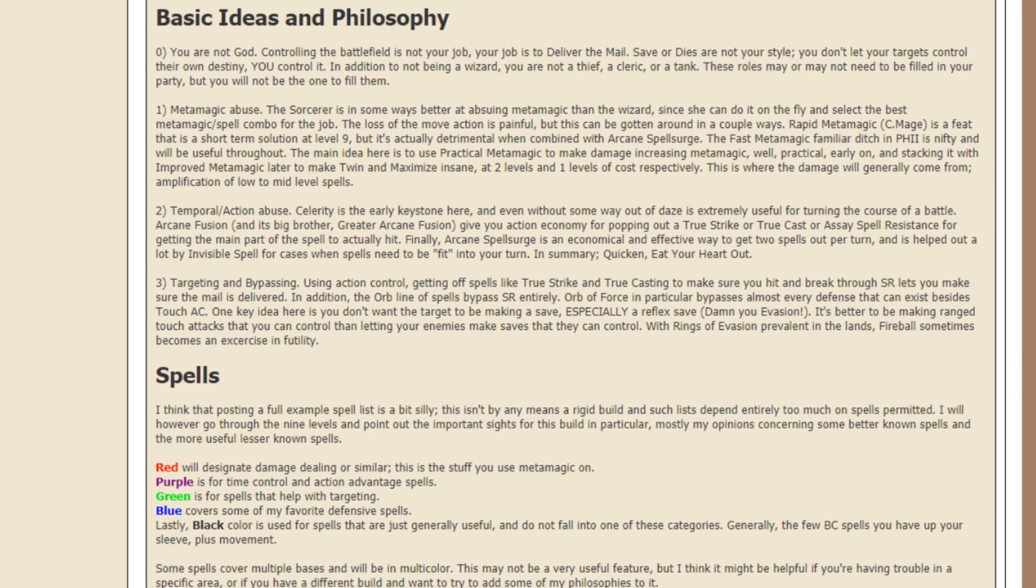The fast metamagic familiar ditch in Pathfinder version 2, I have no idea what that is, is nifty and will be useful throughout. The main idea here is to use practical metamagic to make damage increasing metamagic practically.